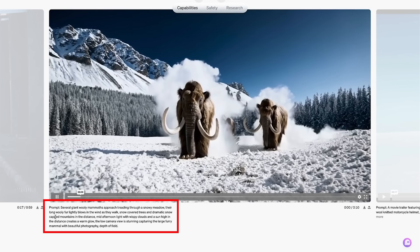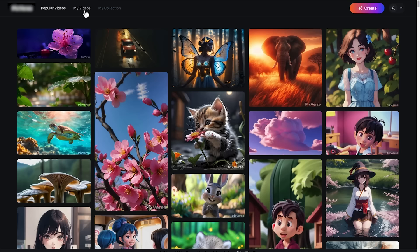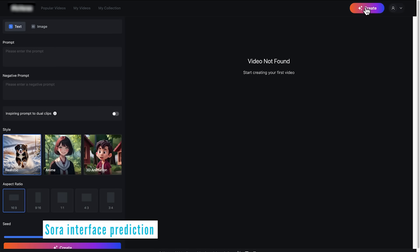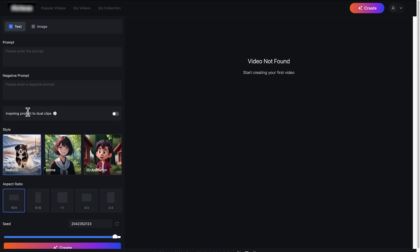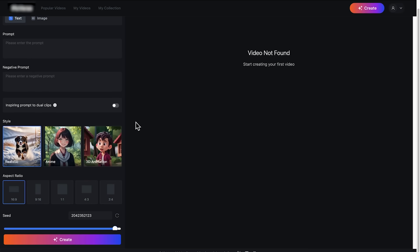Sora AI Video Generator is a prompt-based software, and it will have an interface probably similar to existing free AI video generators, where you can choose between a text prompt or an image prompt, then an area where you put the text prompt in, and a negative prompt, an area where you can choose the style of video such as realistic, anime, or 3D animation, and a choice of aspect ratio — for example, 16x9 widescreen for YouTube or 9x16 portrait for social media platforms — and then a big generate button.